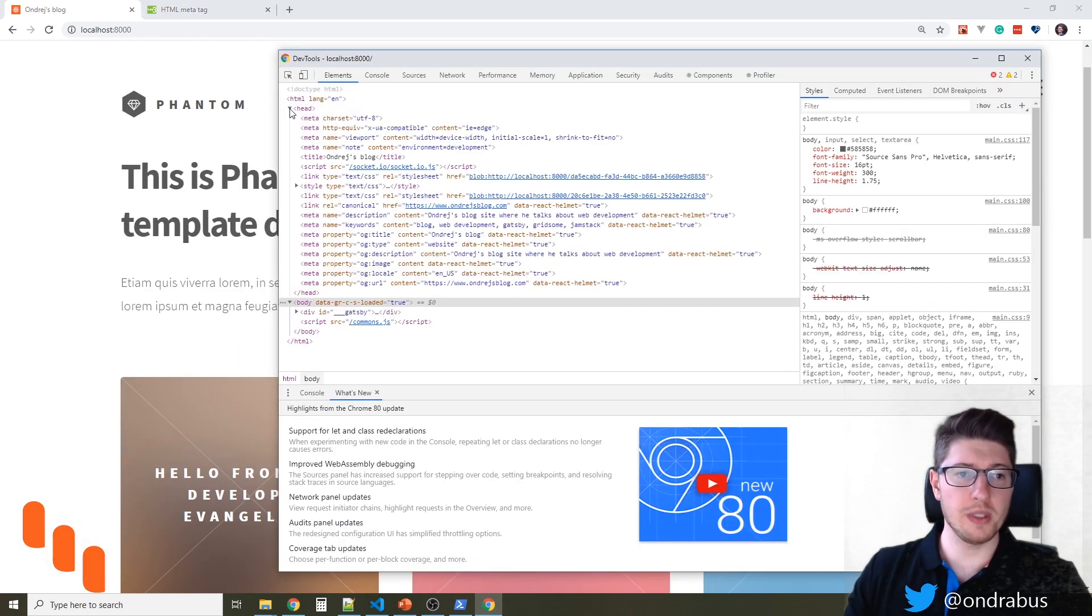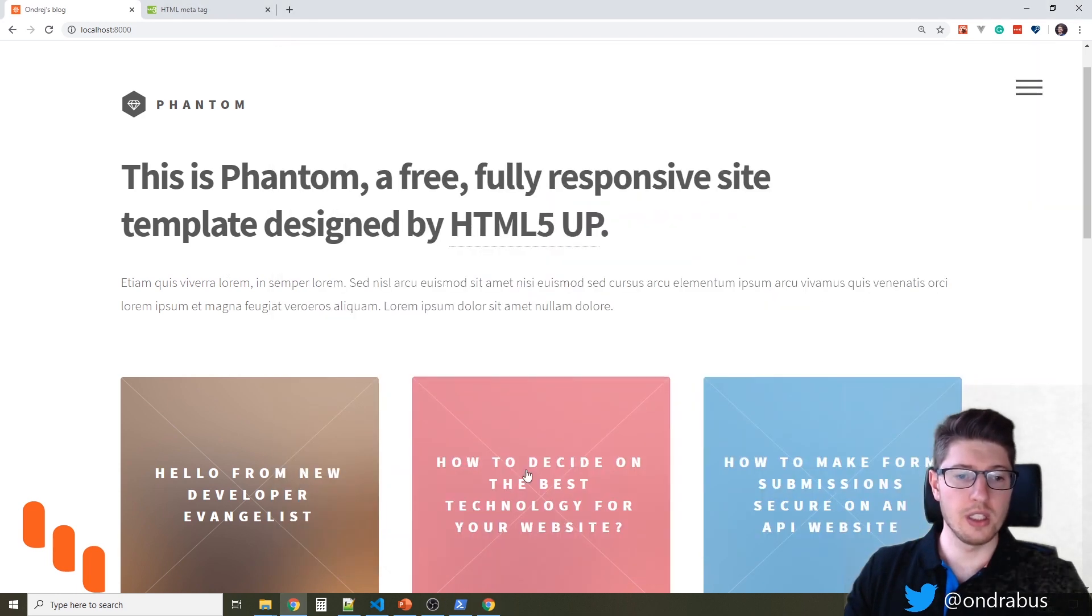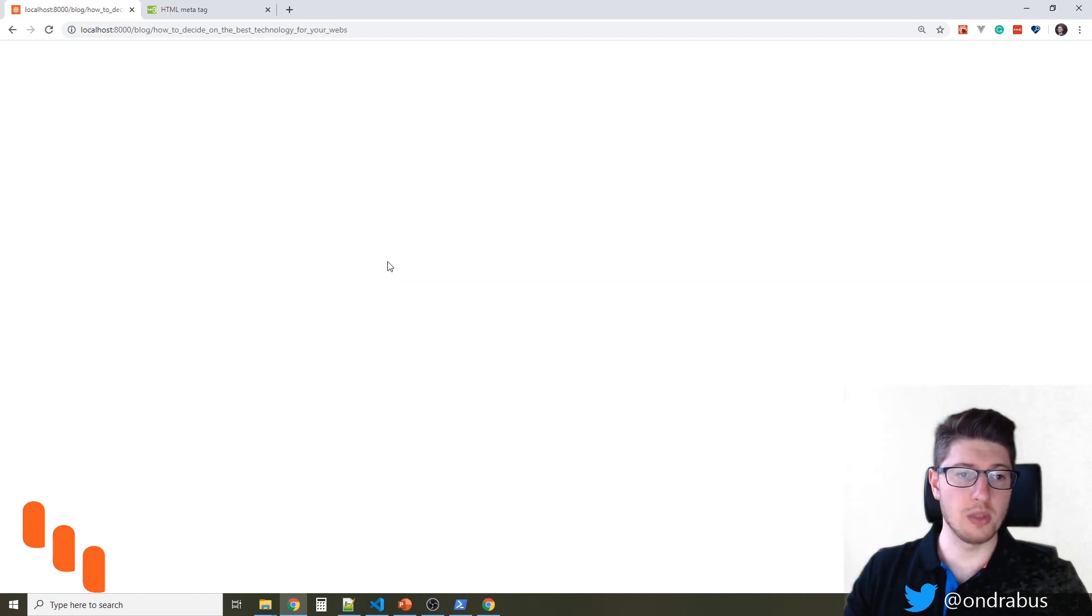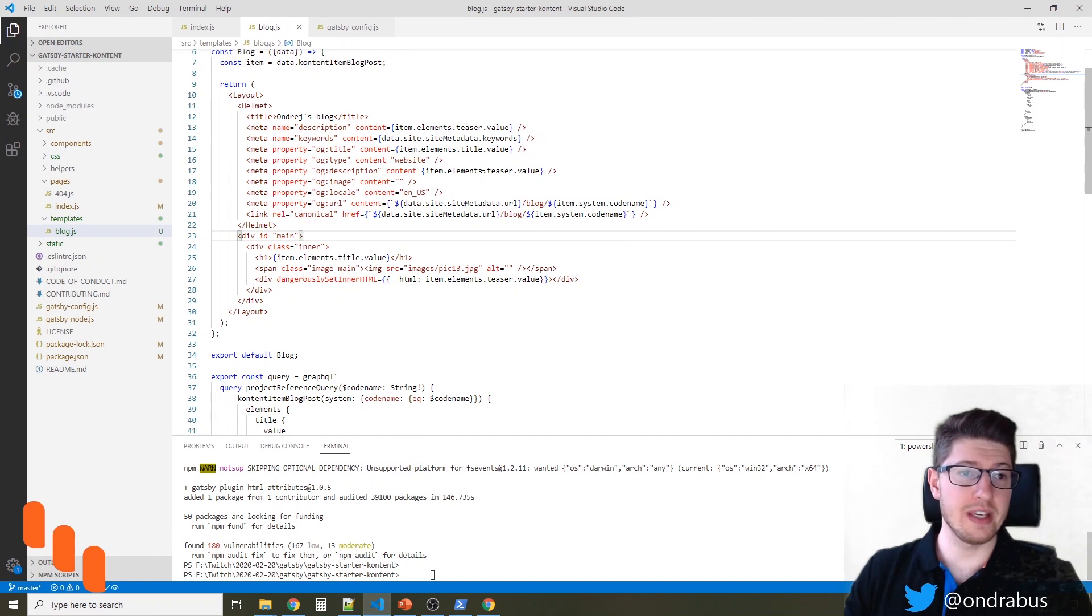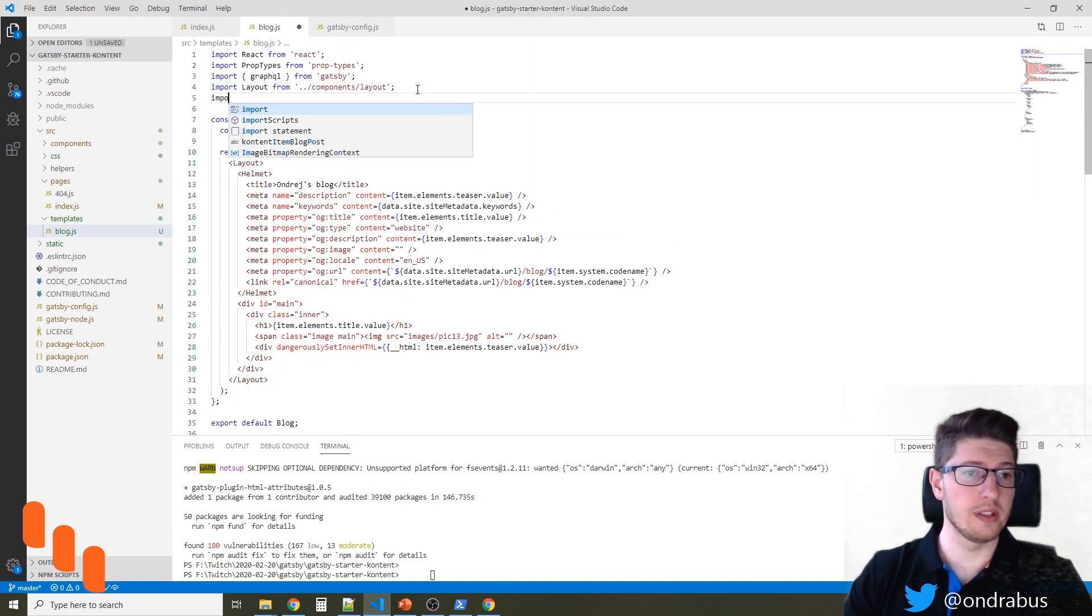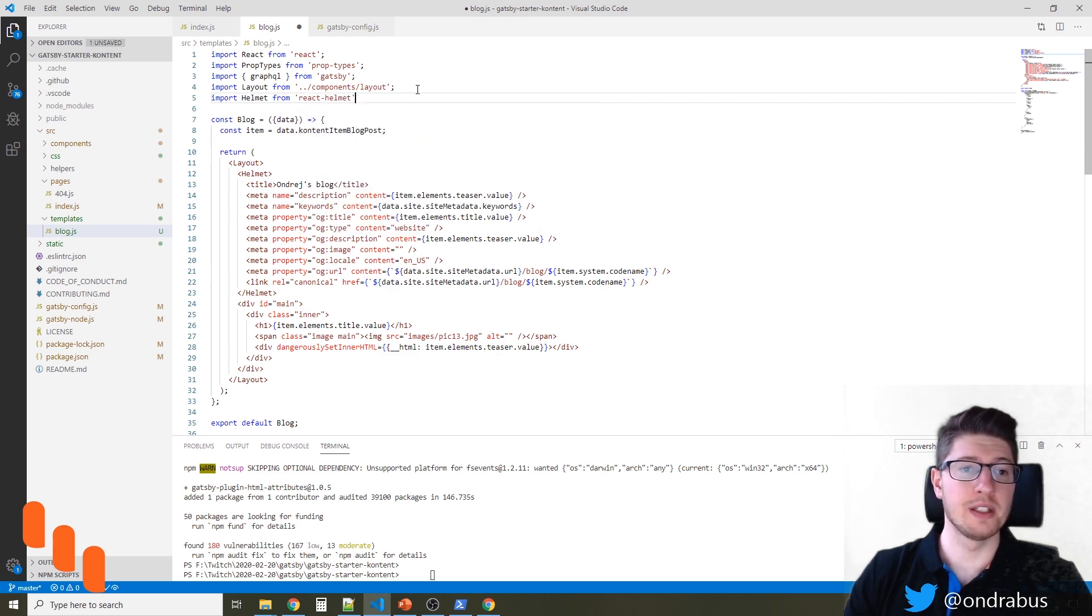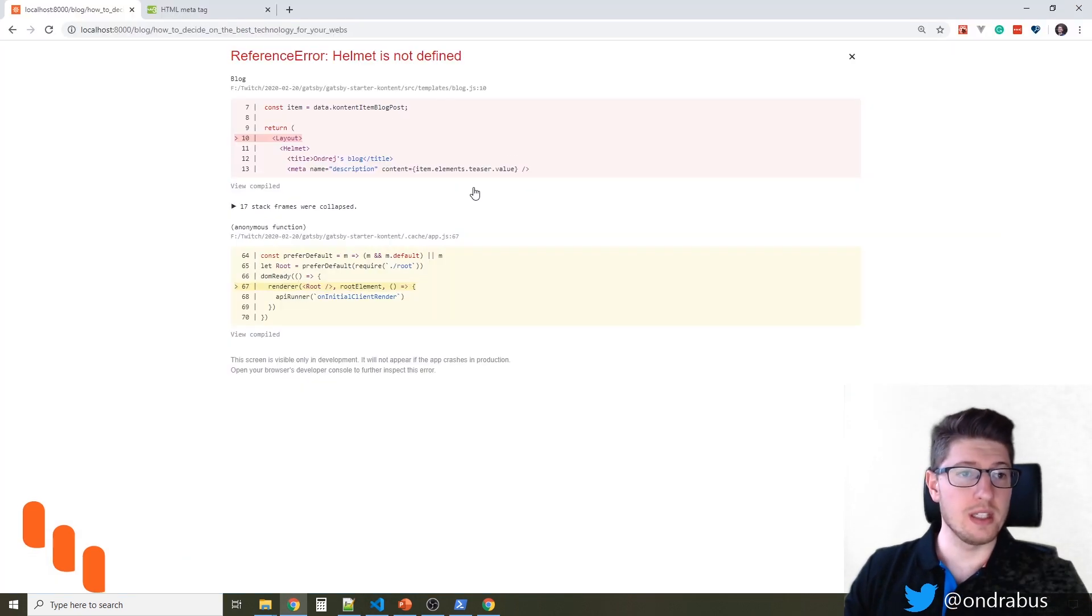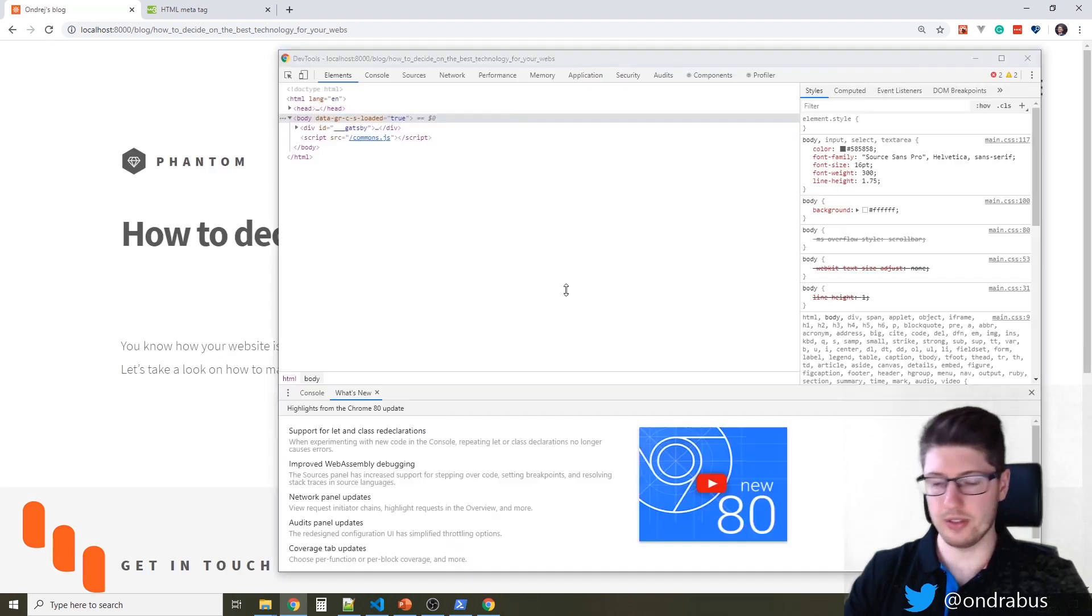So on the main page, we still have the default titles, keywords, and other things. If we go into a specific blog post, you see that there is a reference error. Helmet is not defined. That's my mistake because I forgot that I need to import Helmet from React Helmet in the template as well. So let's see if this actually solved the issue. I'm going to refresh the page. And you see the page is now working.